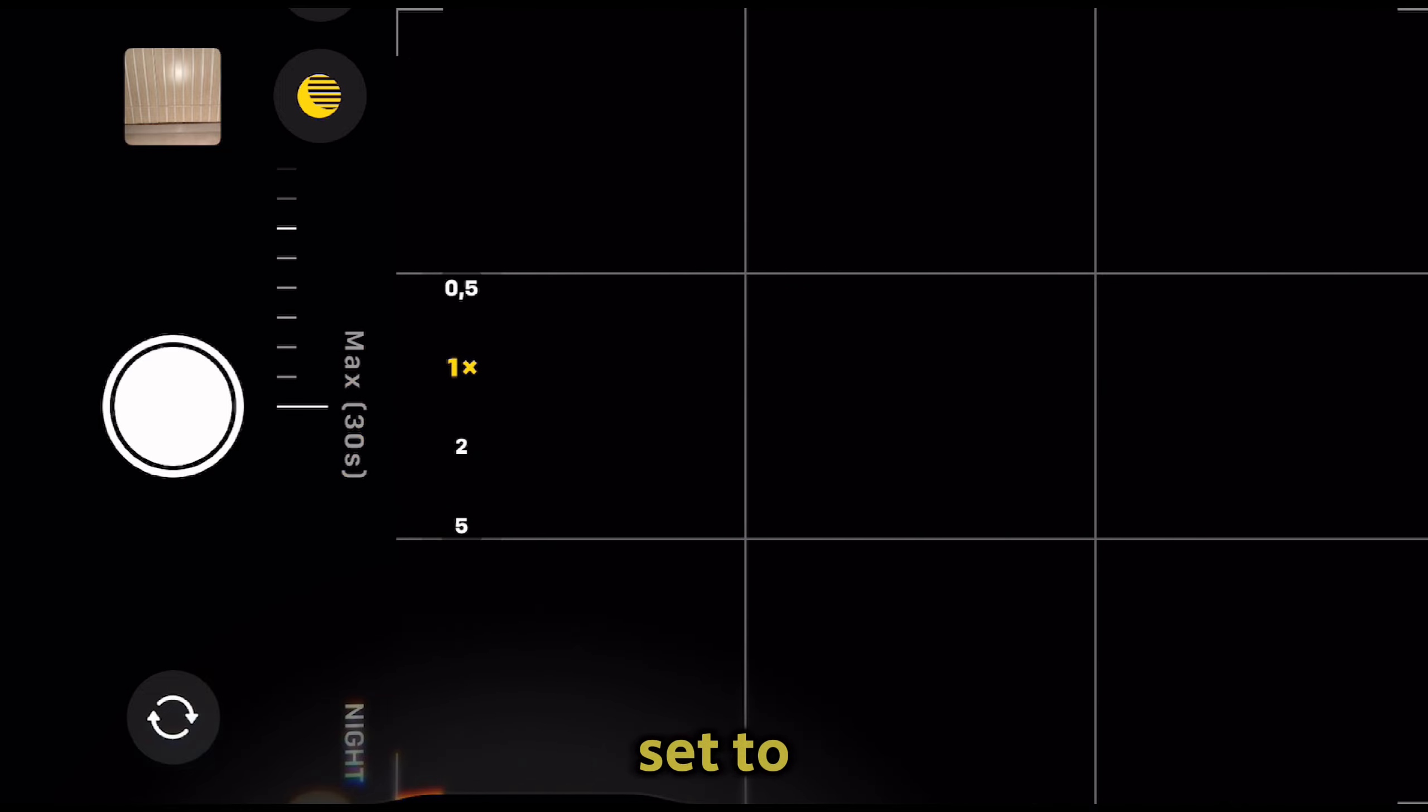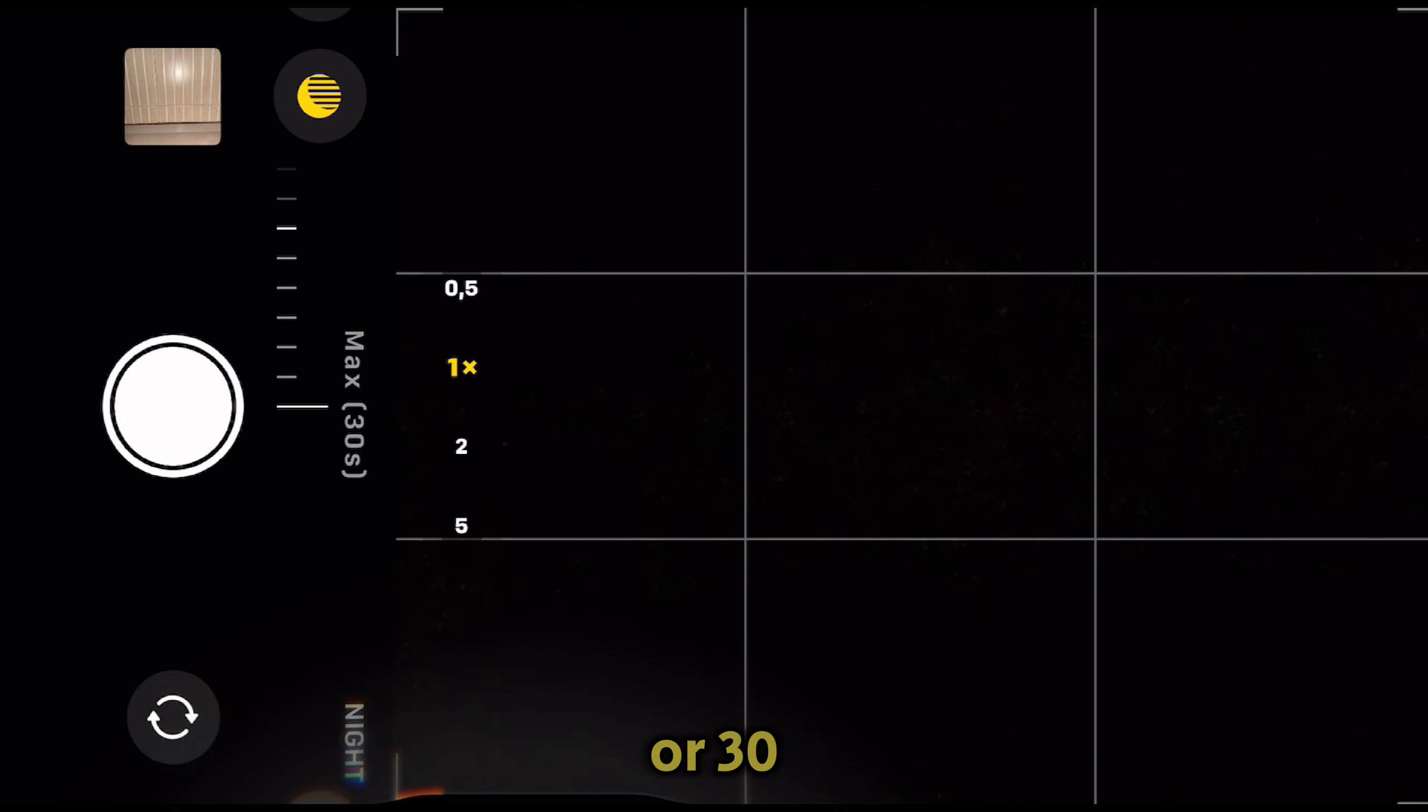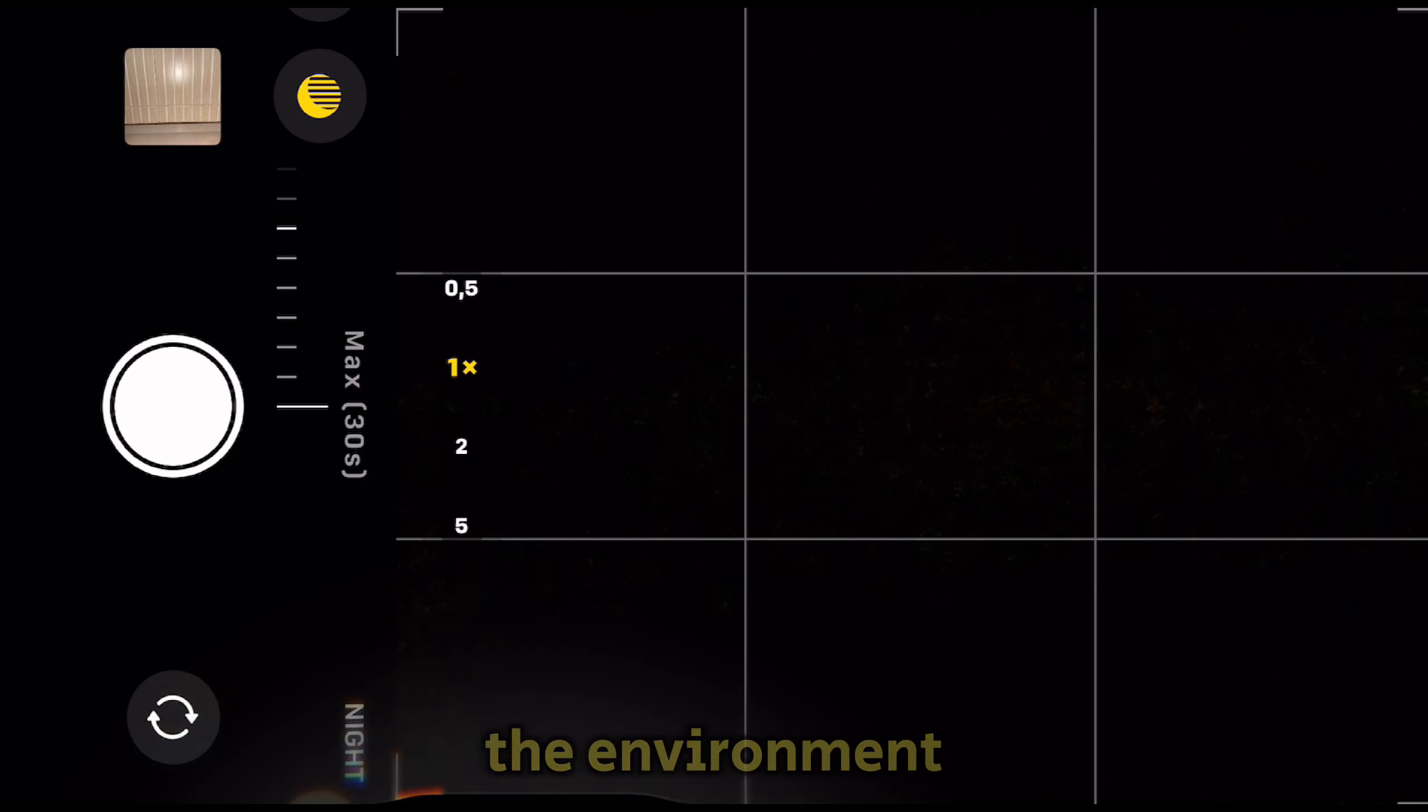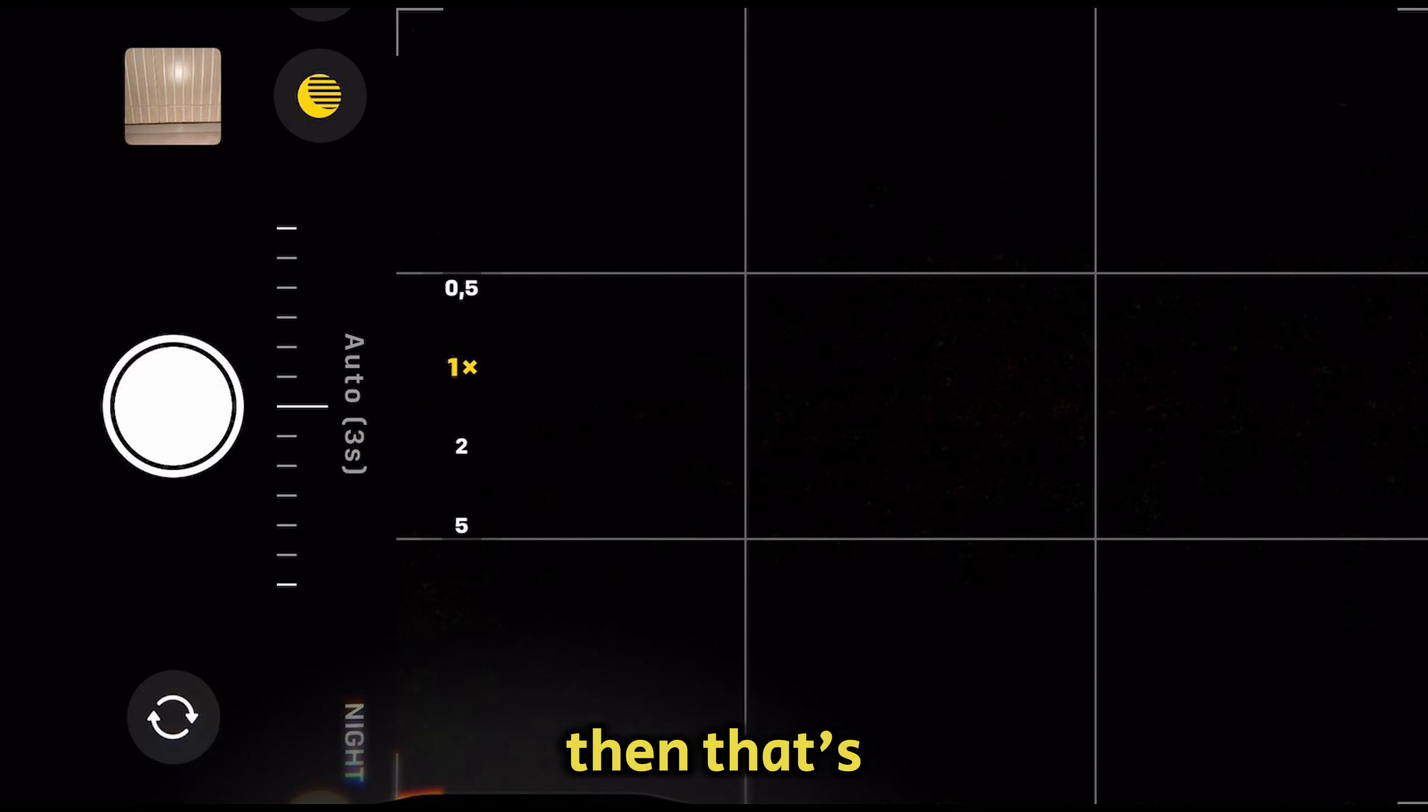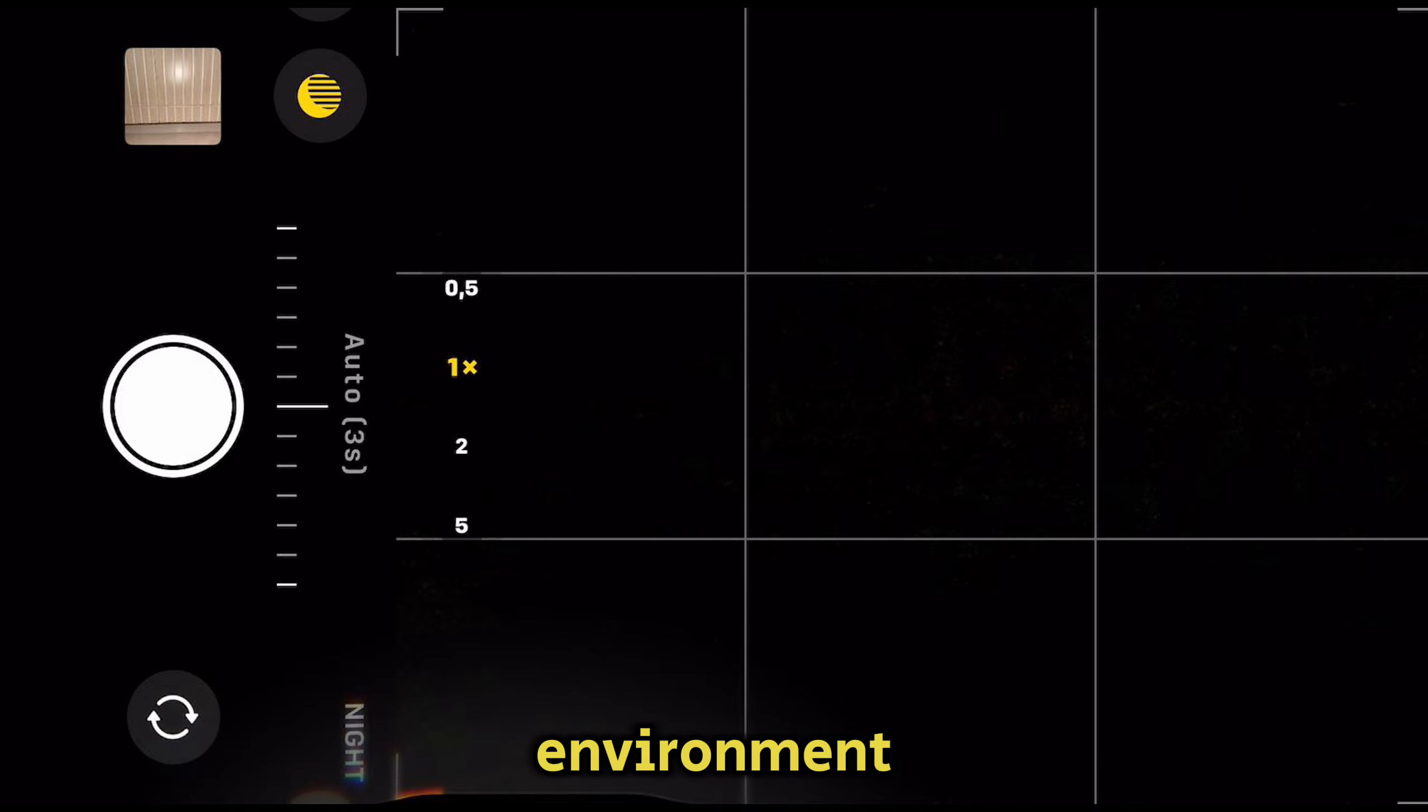Slide this until it's set to either 10 or 30 seconds. If you aren't able to get 10 or 30 seconds, that means the environment isn't dark enough. If you have a lot of light in your scene, that's why you can't set a long exposure, so find a darker environment.